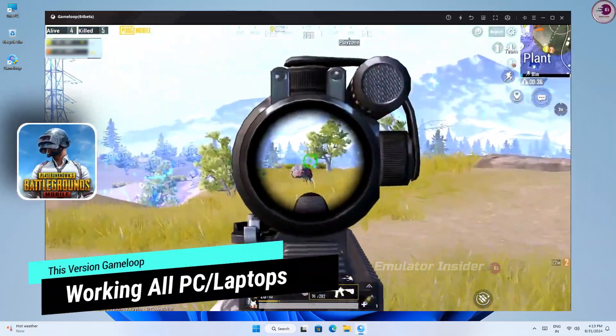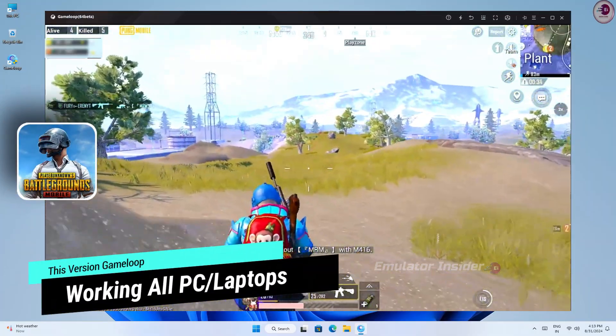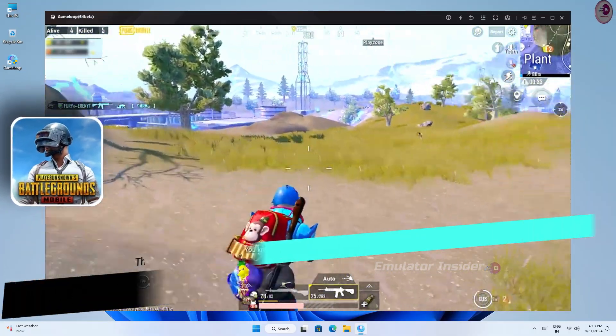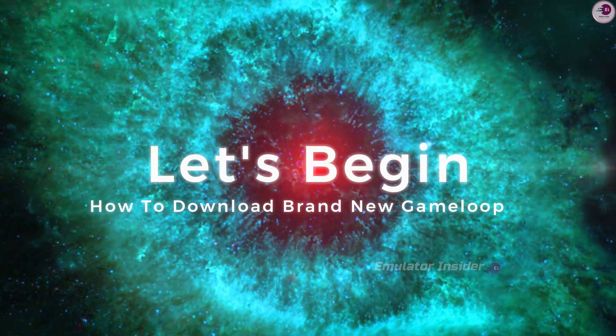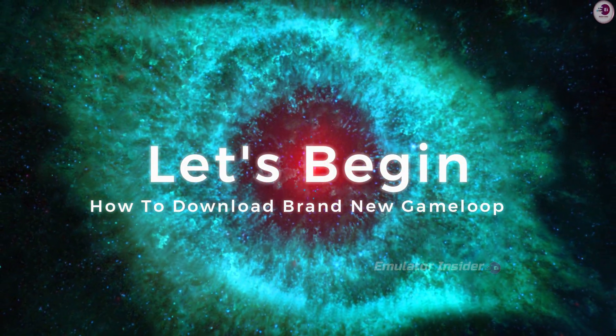This version GameLoop will work on all PC and laptops without any error. So let's begin how to download this brand new GameLoop Android emulator.